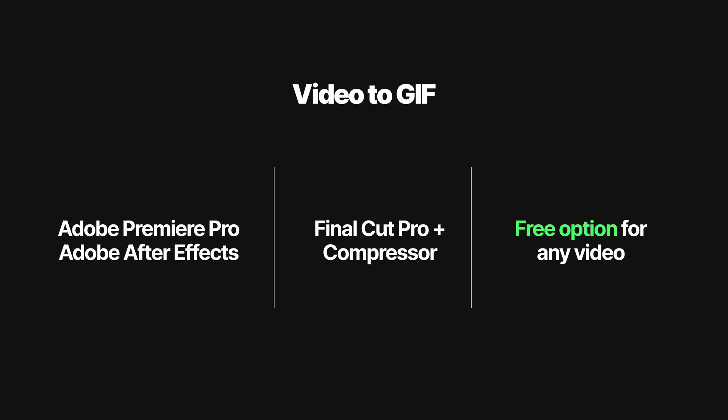Then, we'll go over GIF exports using Final Cut Pro. And lastly, I'll show you a free option that will work with any video type or editing software.